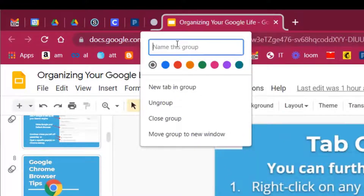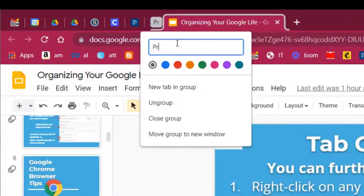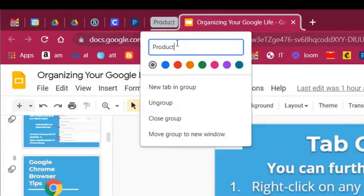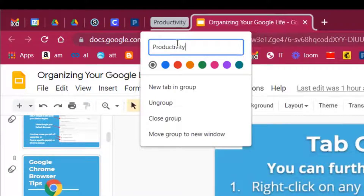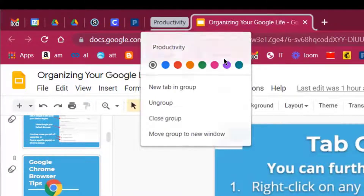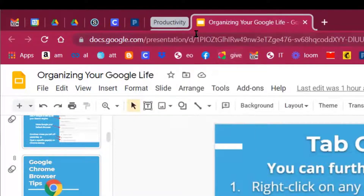I'm going to call this 'Productivity' and just hit Enter. Now I have a tab group.